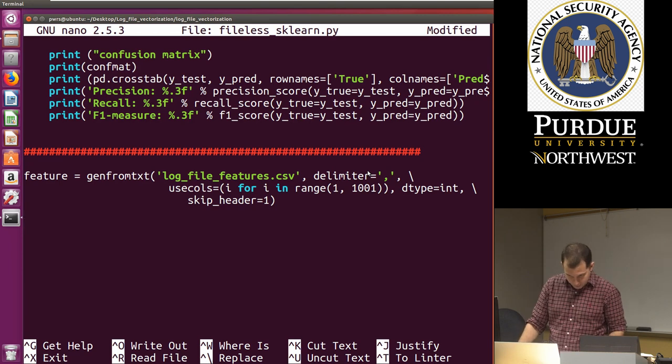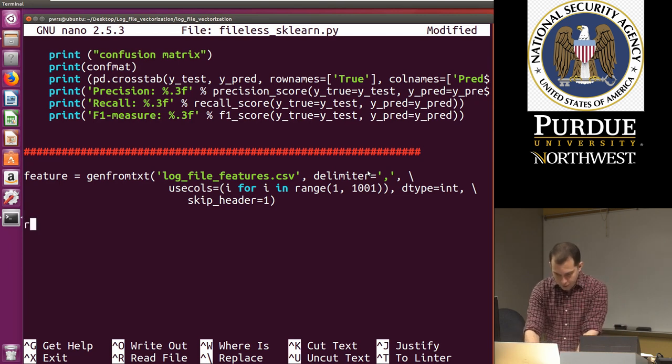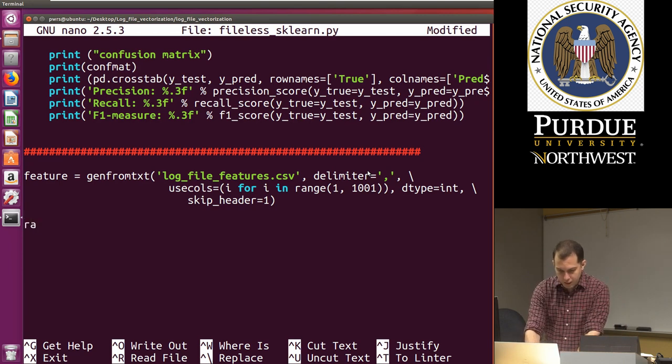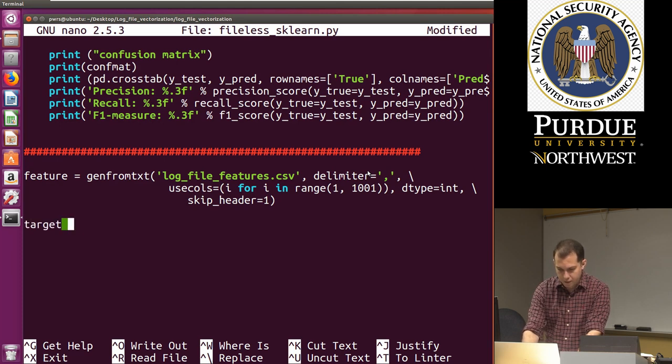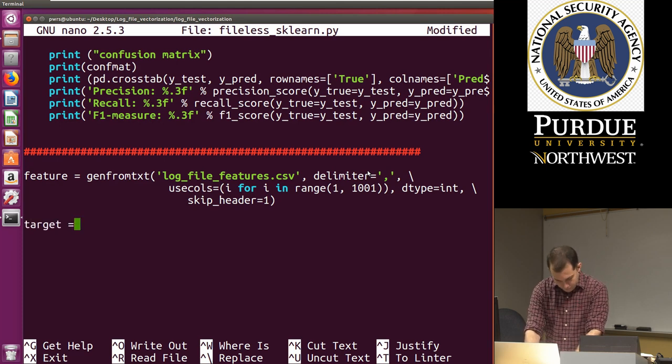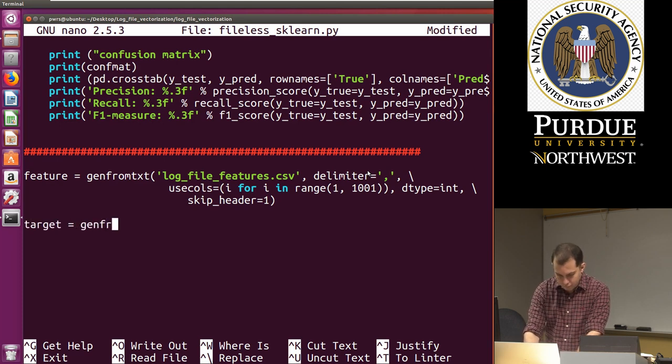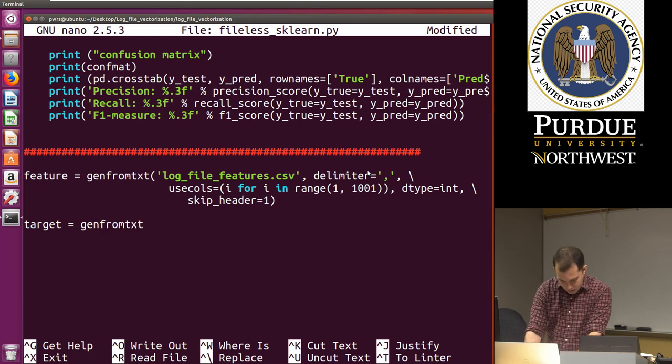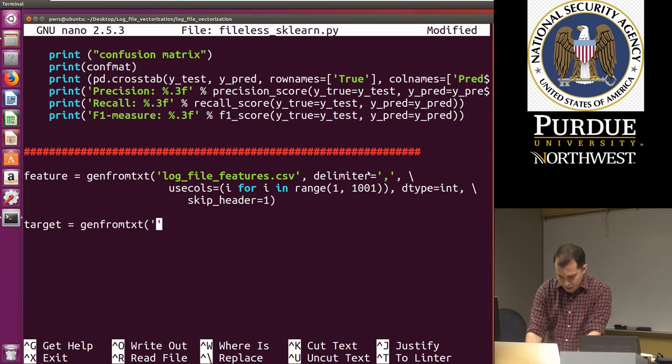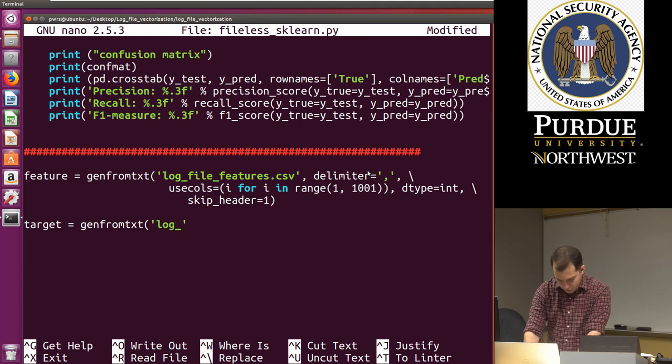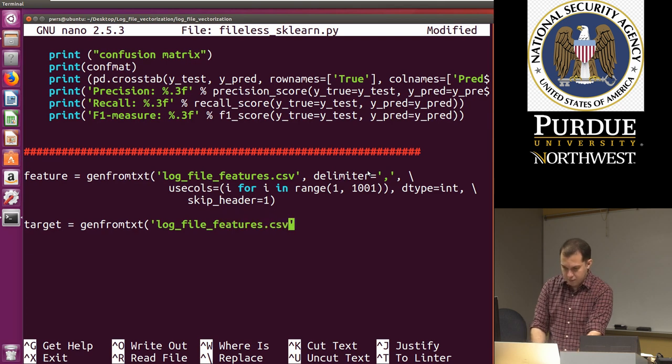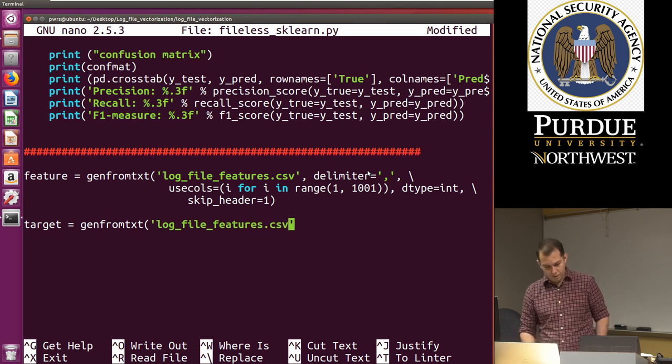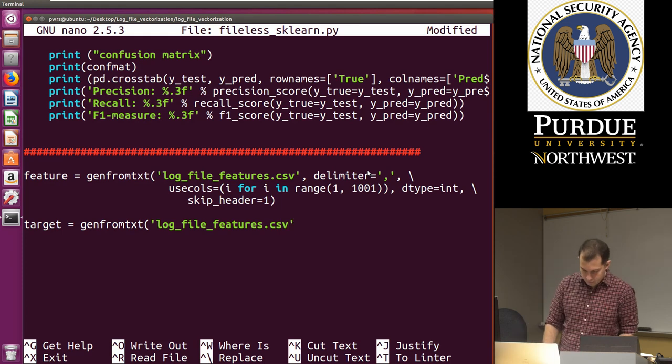Once I've done this, I can specify the data type. I'm going to say this is equal to int because these are frequency counts. I'm going to add another backslash here. And I'm going to say to skip the first skip header, skip the first row, which has the label names or the heading names, column names, and close parentheses. That allows me to read the data.